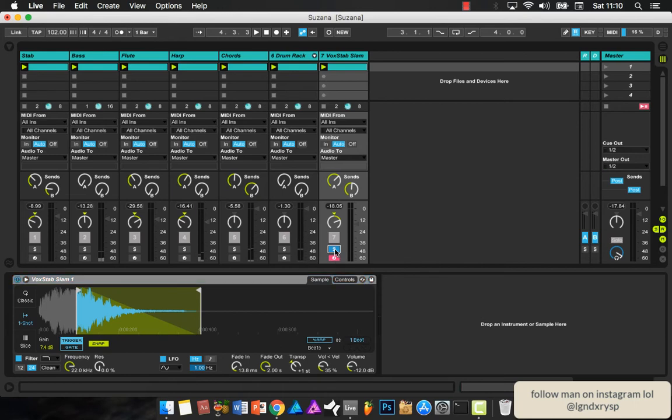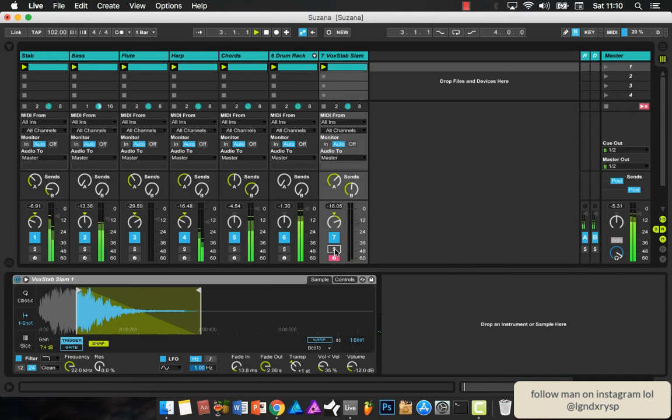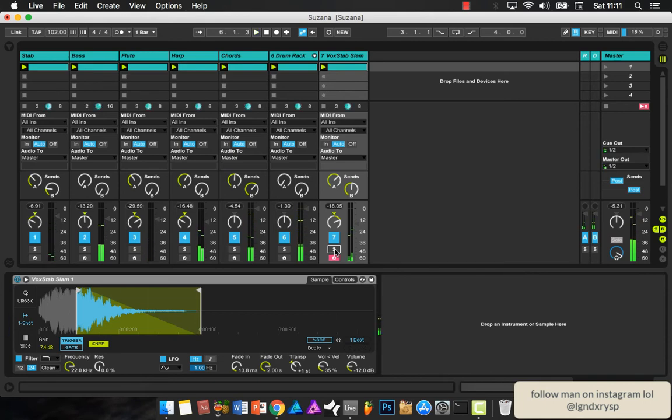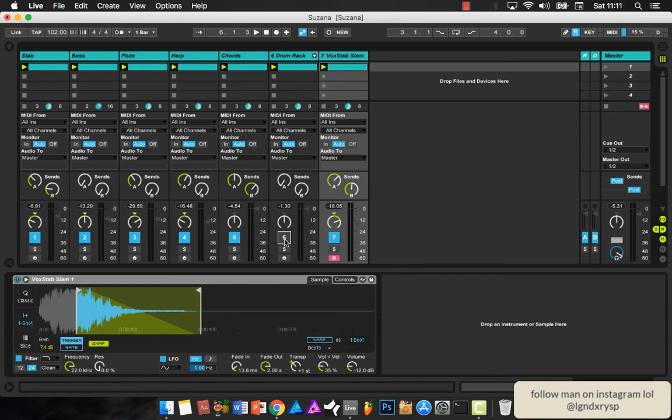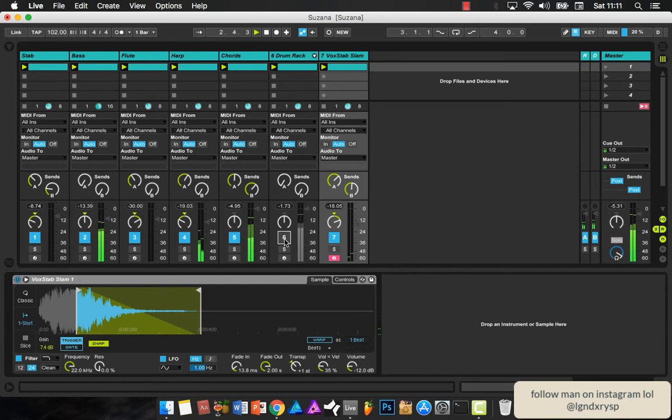With a beat like this you kind of want to drop things out. So maybe when the verse comes in, maybe you drop out the drums and just give everyone a break and then let it hit again.